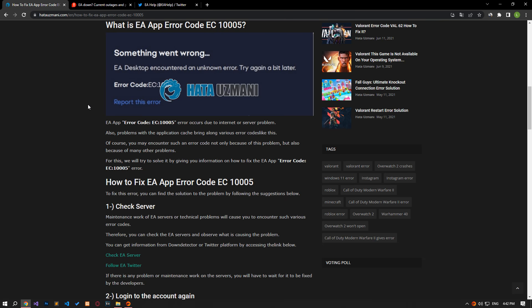Hello everyone, welcome to the Bug Expert channel. In this video, we will provide information on how to fix EA app error code EC-10009. This error occurs due to an internet or server problem. In addition, problems with the application cache also bring various error codes.